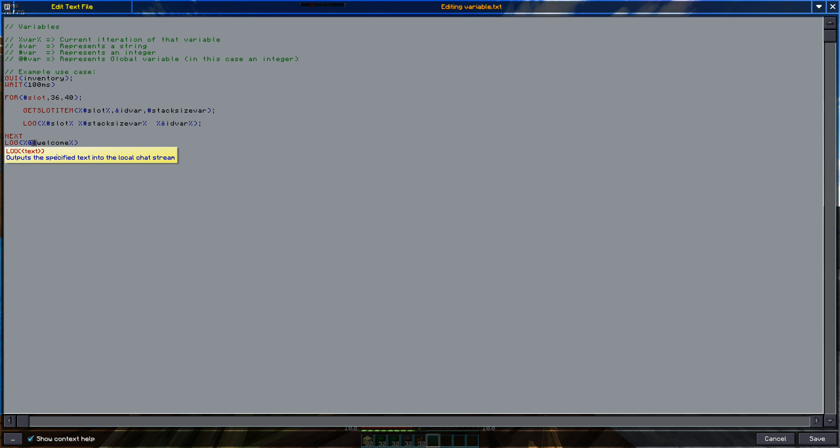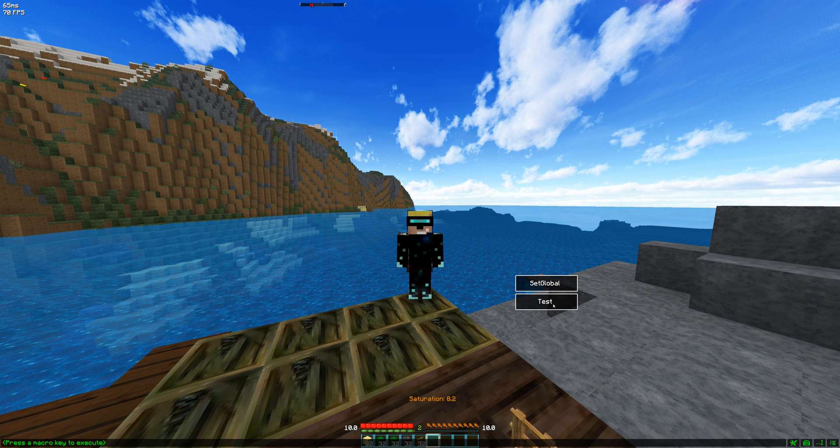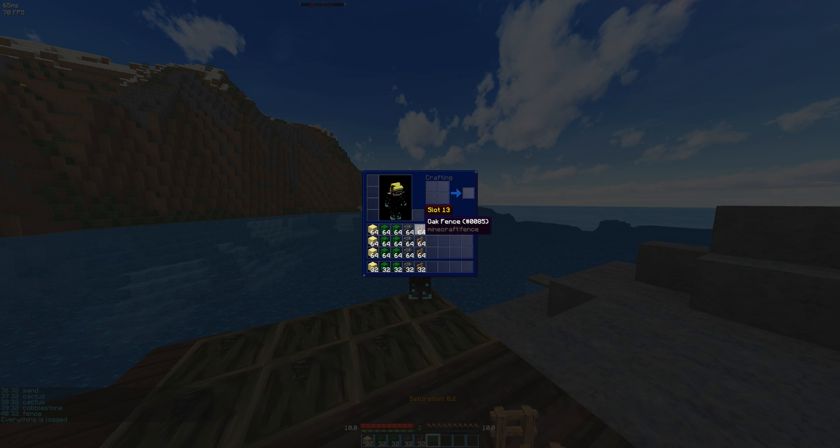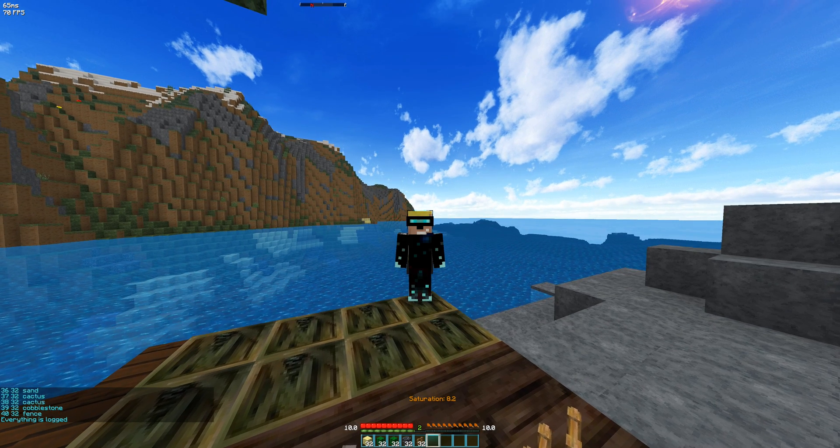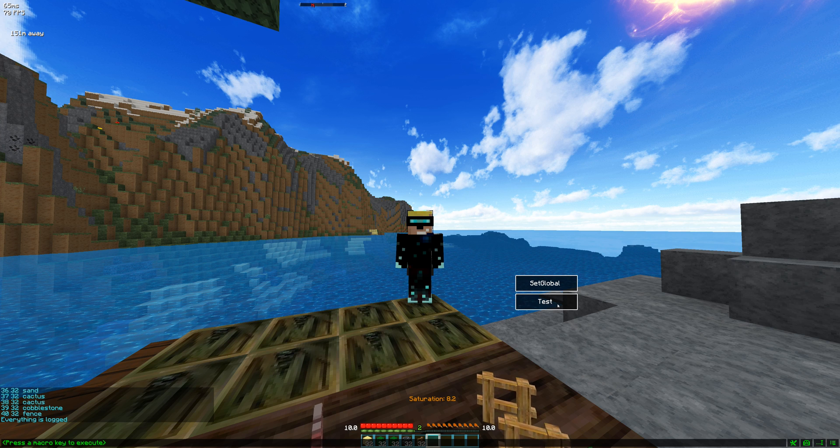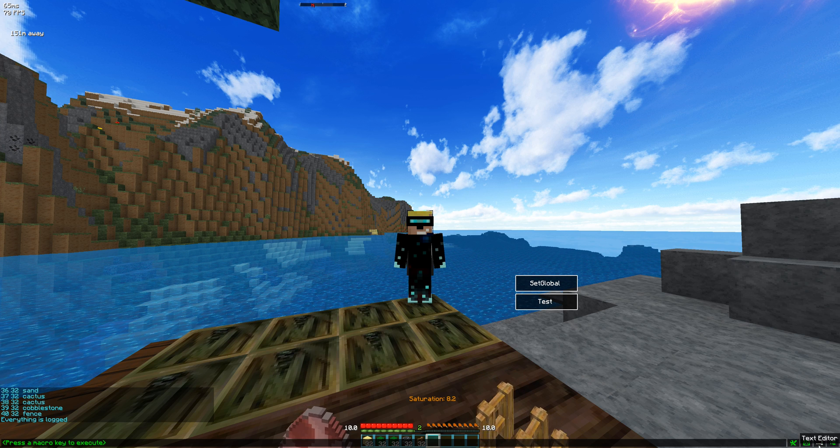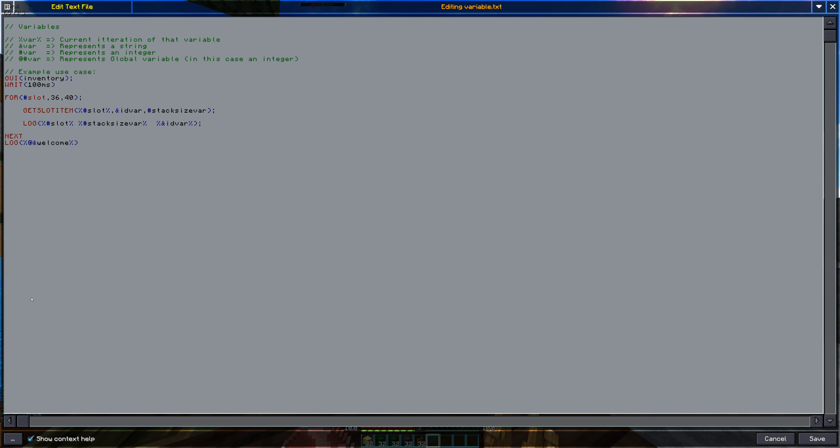Here I put a little & sign because the welcome variable that I want is a string. But it also works for integers as well. You just have to put @ integer var and you'll be able to access it there. So if I test again you can see that it goes through everything and at the end you have everything is logged even though in my script there is nowhere that's written everything is logged.